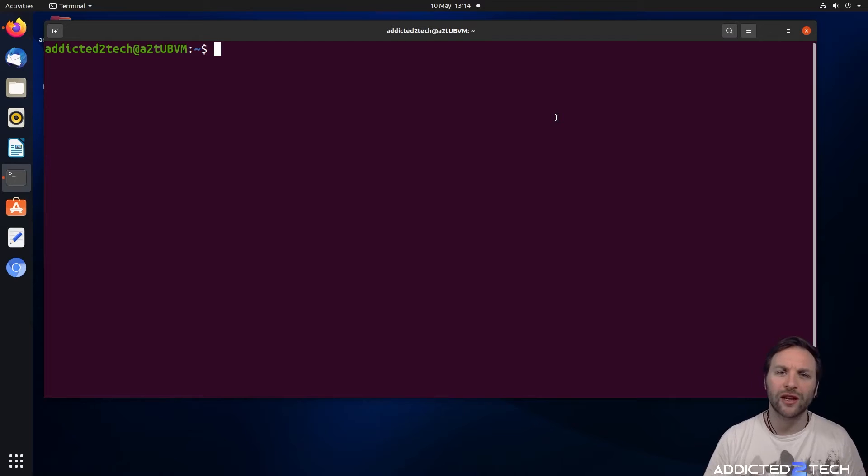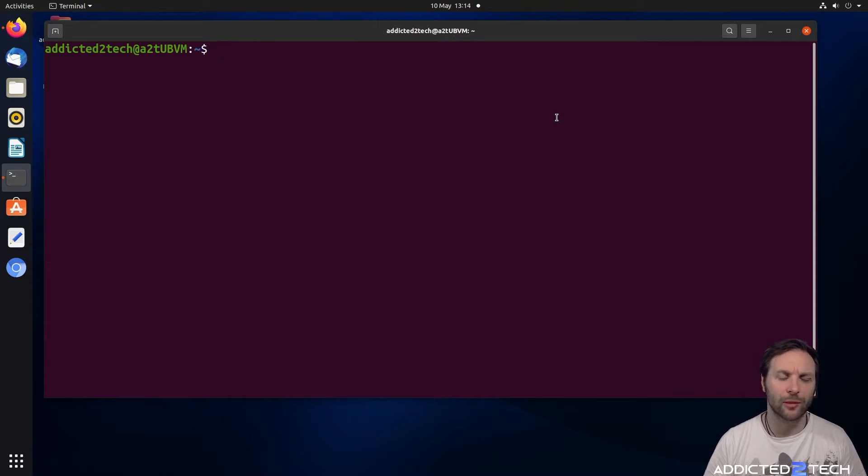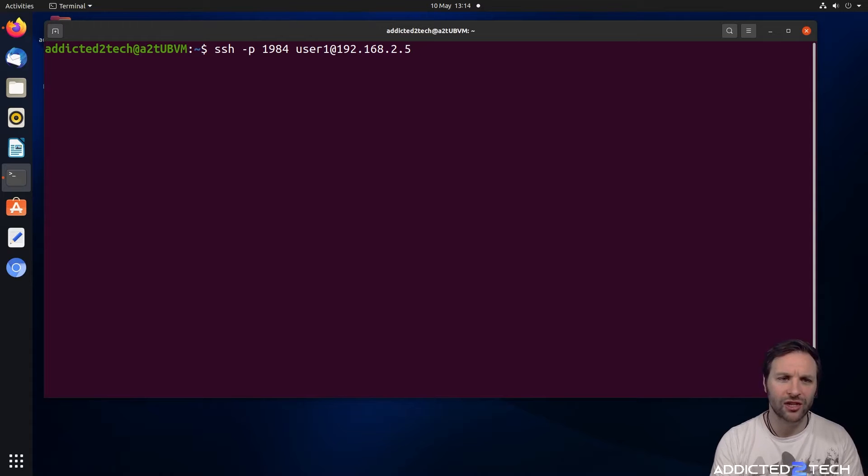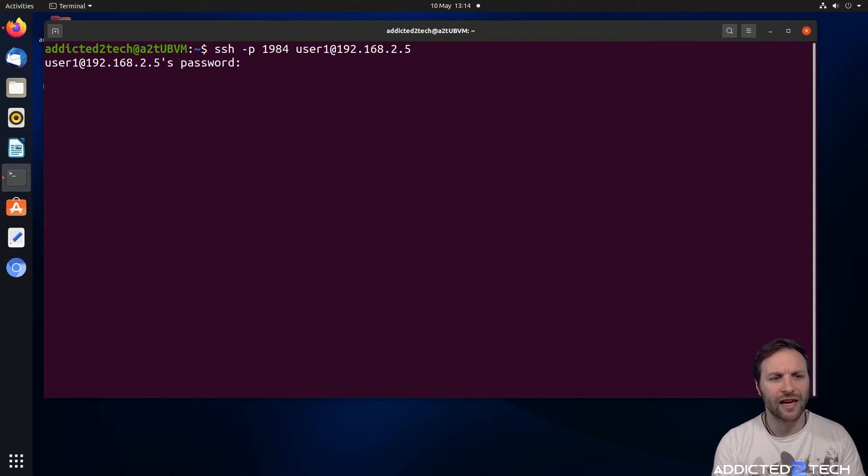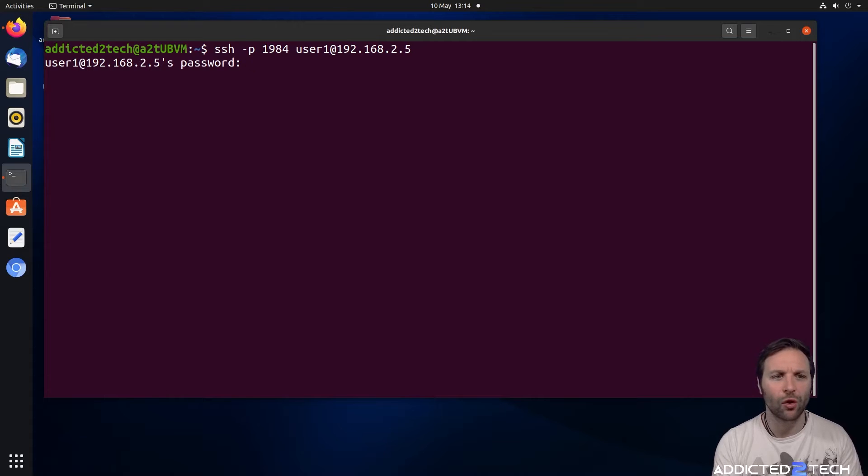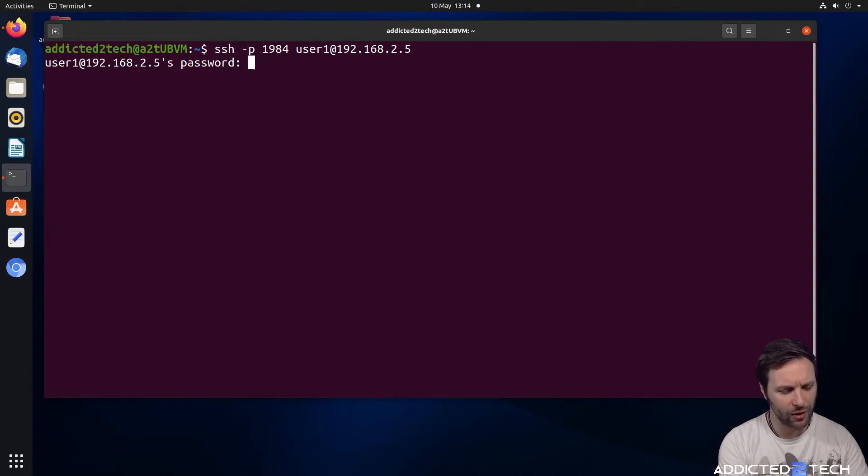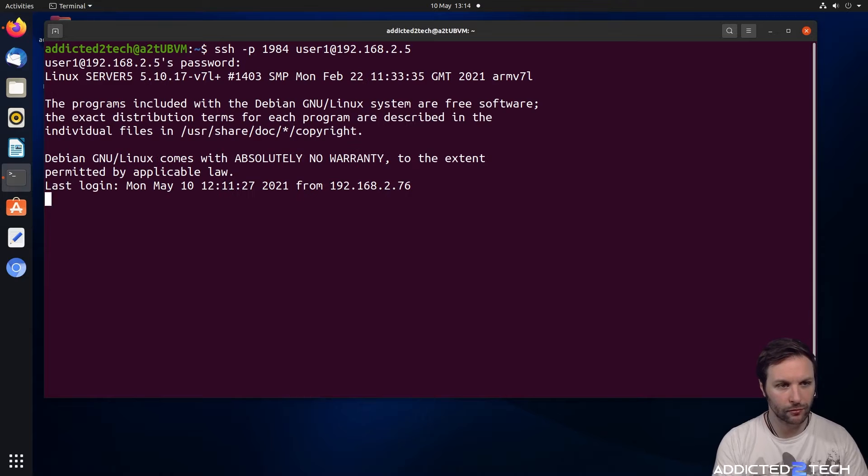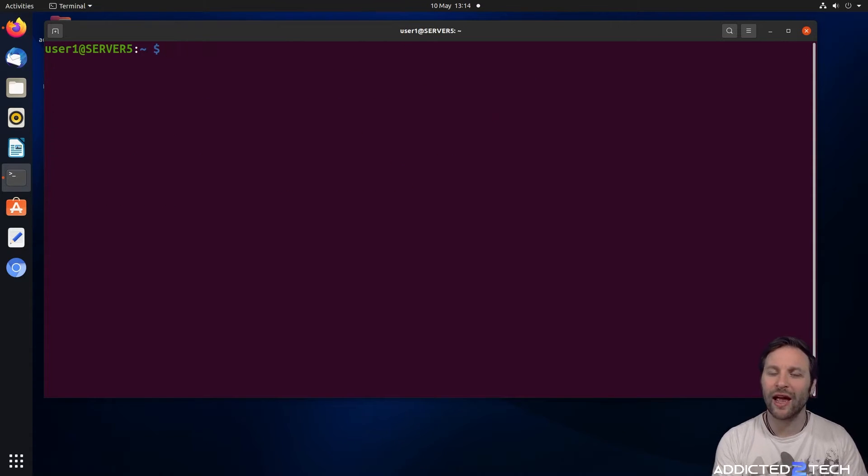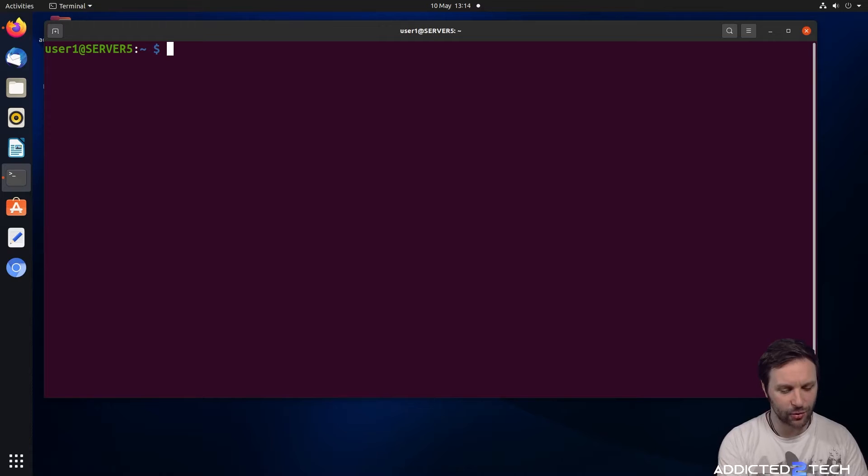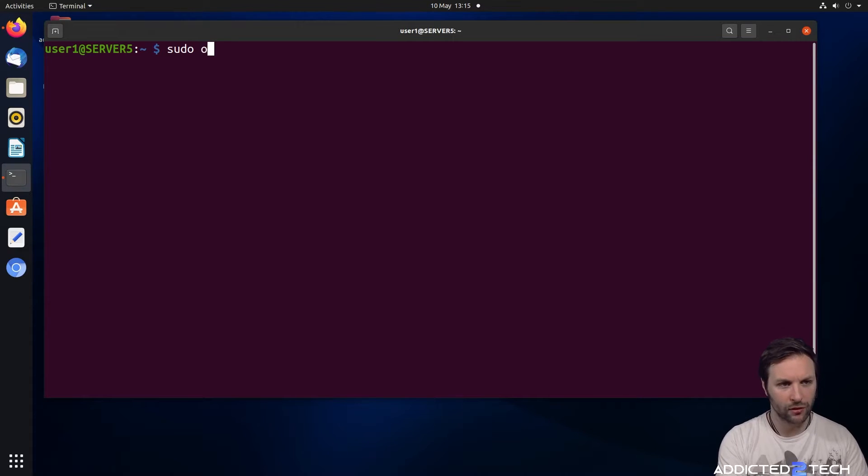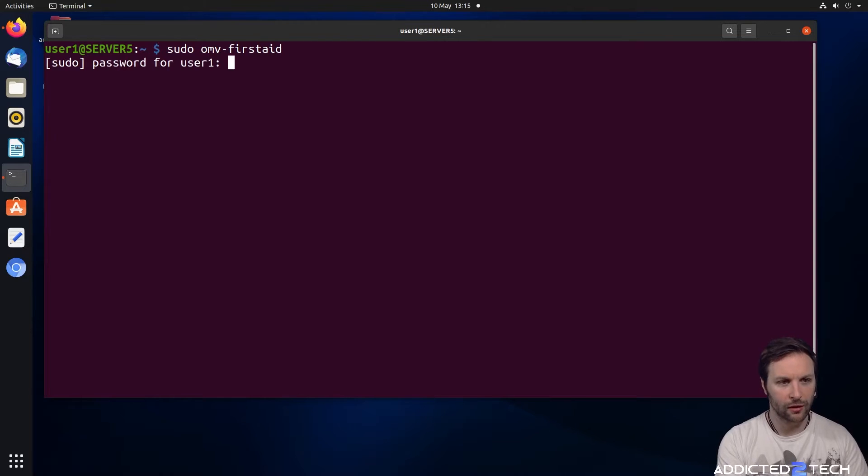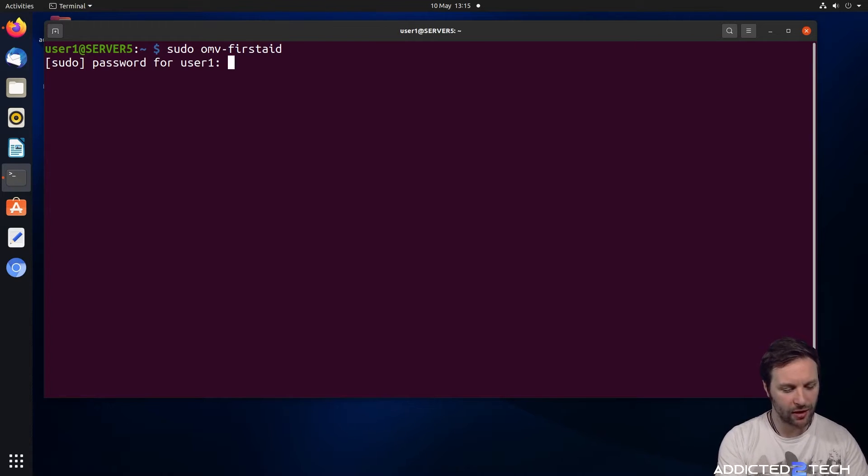We're going to start by remoting into our Raspberry Pi through SSH. We've opened up a terminal session and we're going to put in our SSH command: SSH -p for the port 1984, our username, and then our IP address of our Raspberry Pi. We're going to log in with our password. What we're looking at today is a utility called First Aid, so we're going to go sudo OMV-firstaid.